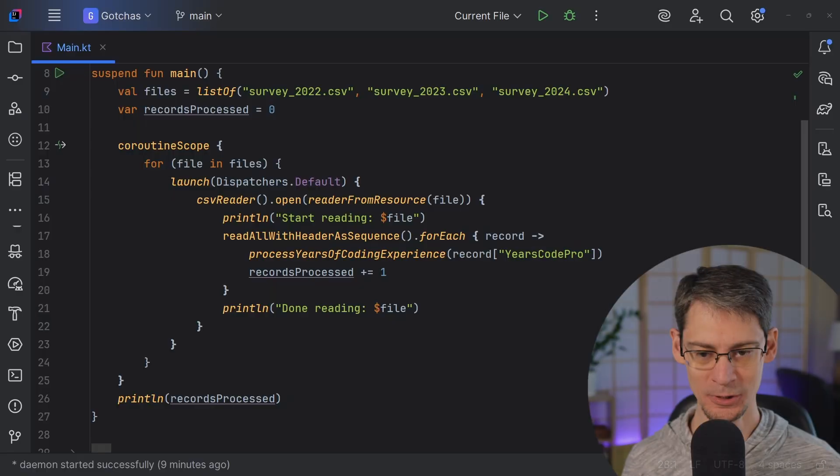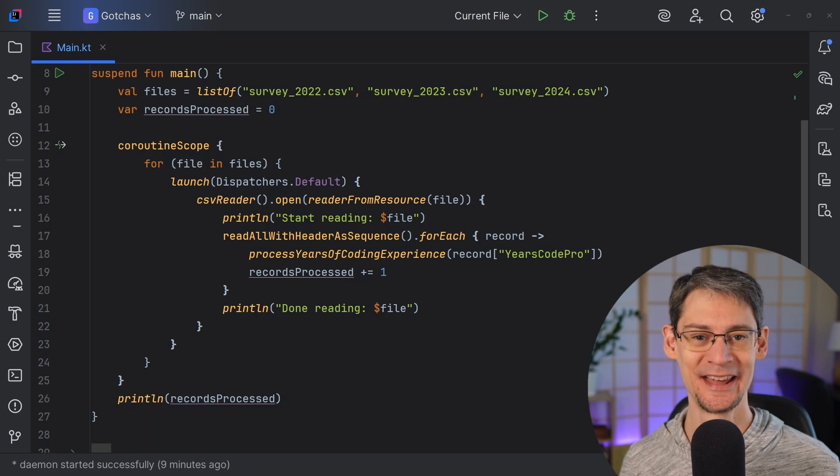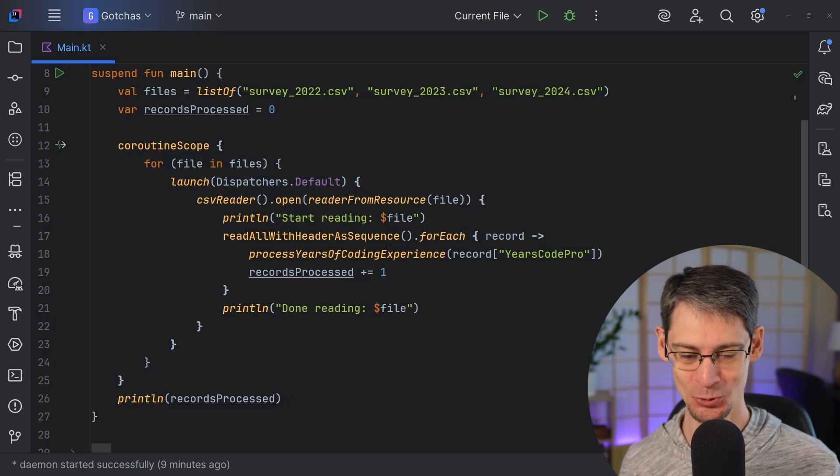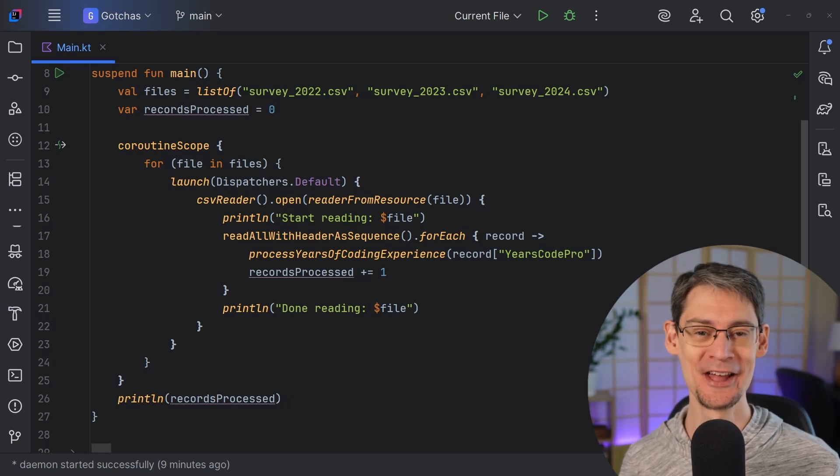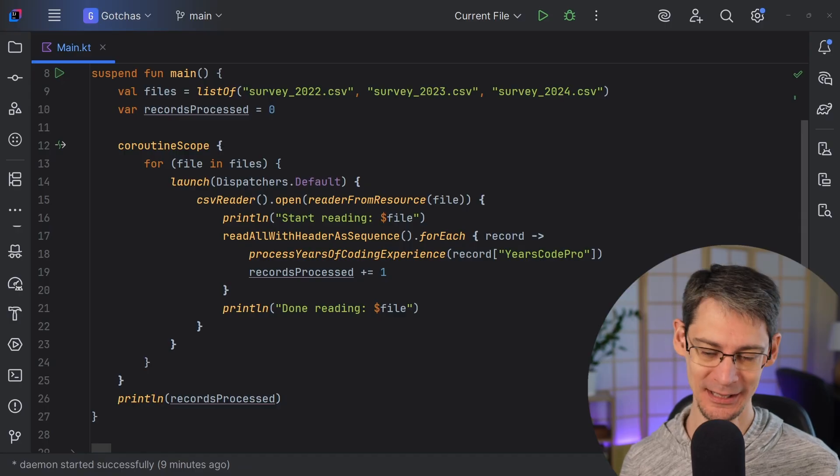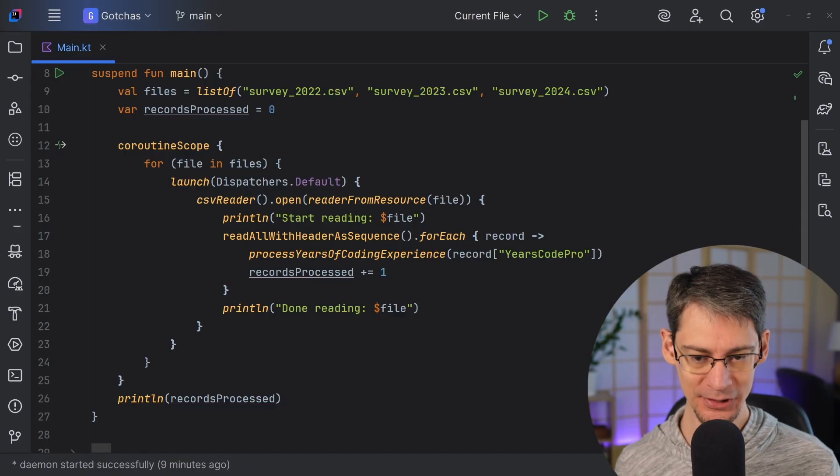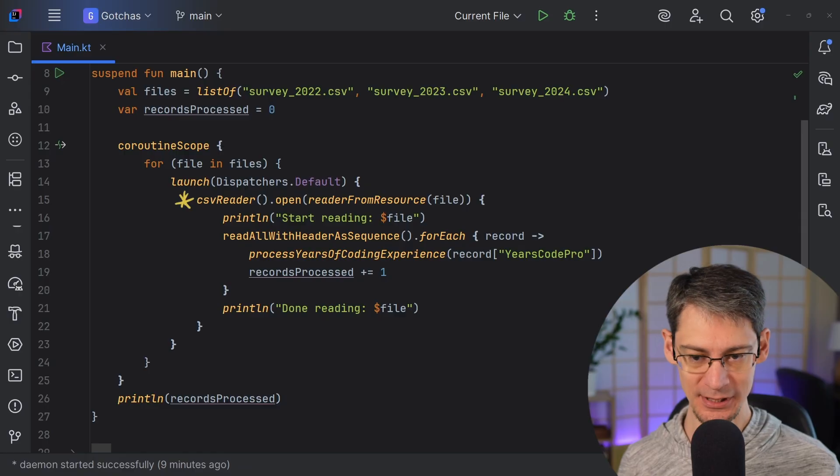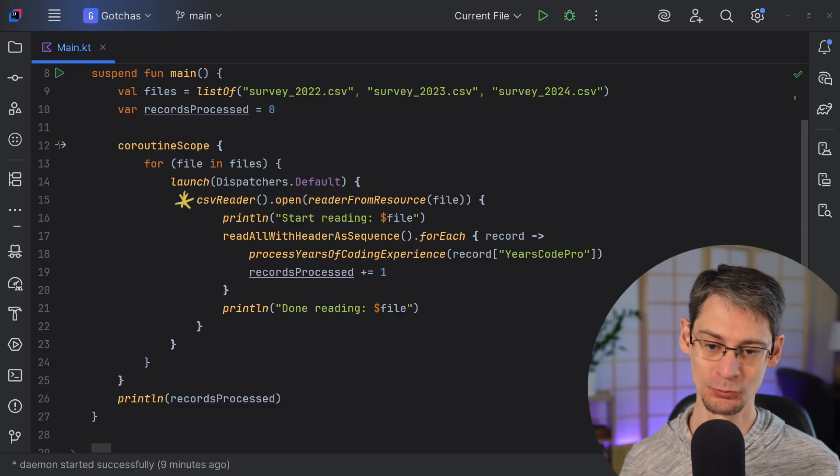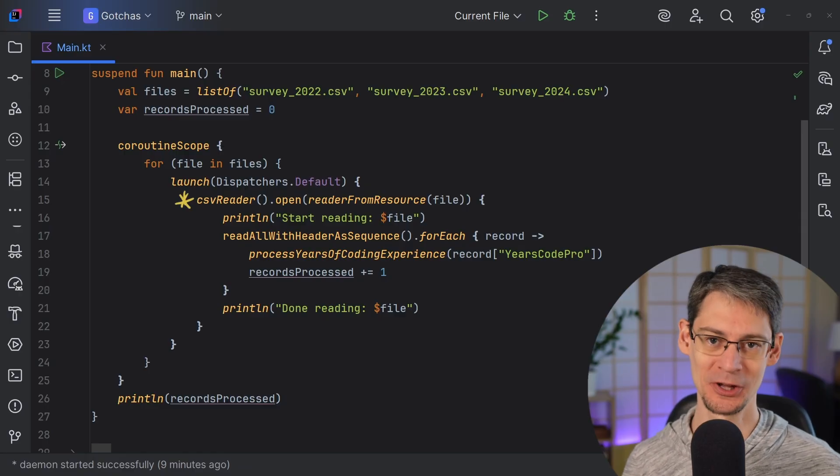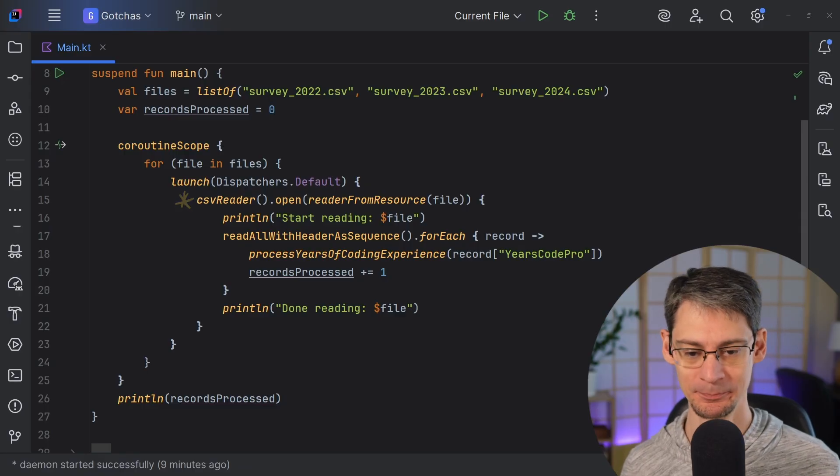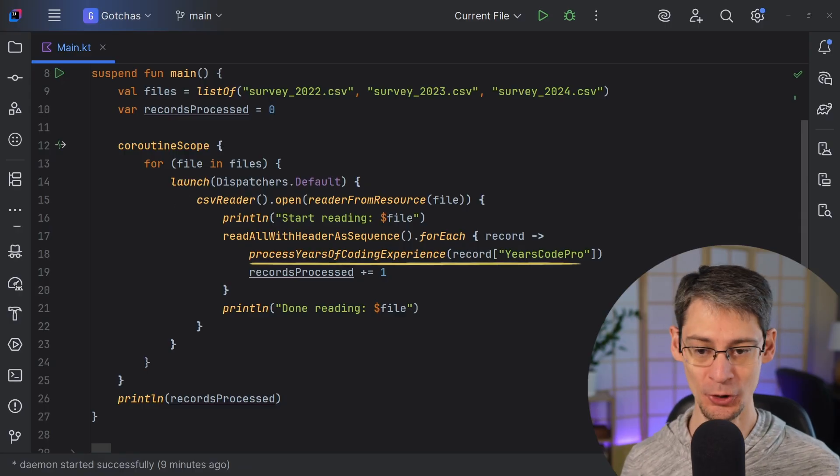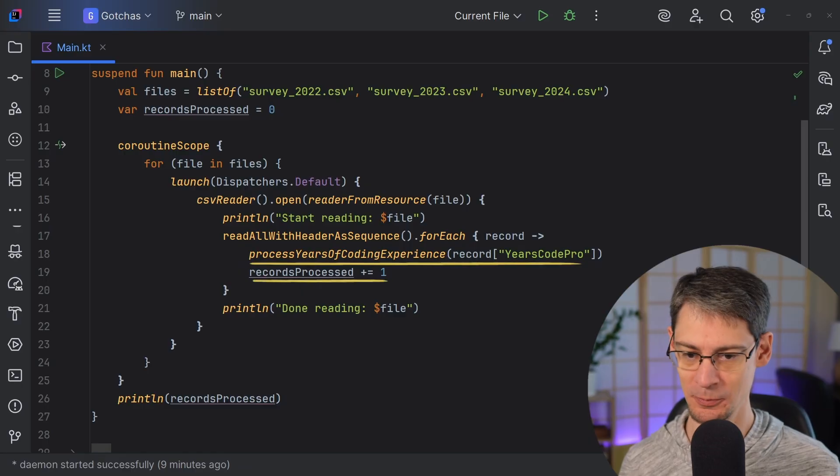Here I've got a script that reads these three CSV files and processes some information from each one. These CSV files are just from the annual Stack Overflow Developer Survey licensed under the Open Database License. On this line here, I'm using the Kotlin CSV library to parse these files with support for quoted values so that, for example, commas within quotes won't throw things off. And then we simply process the years code pro field from the record and update the number of records that we processed.